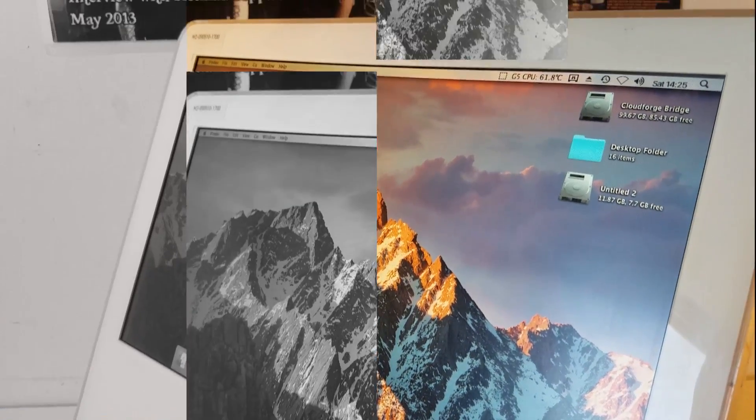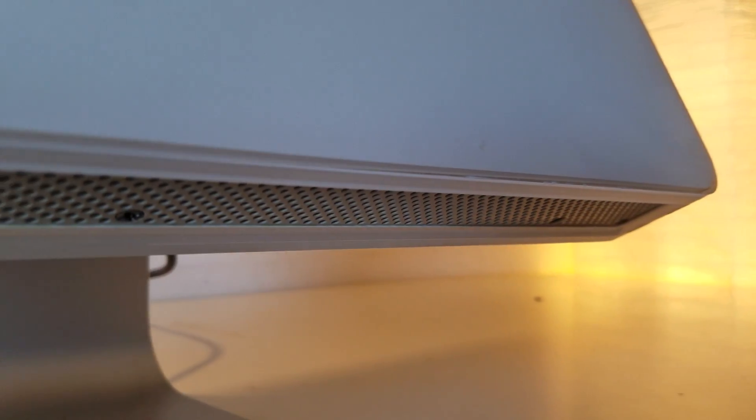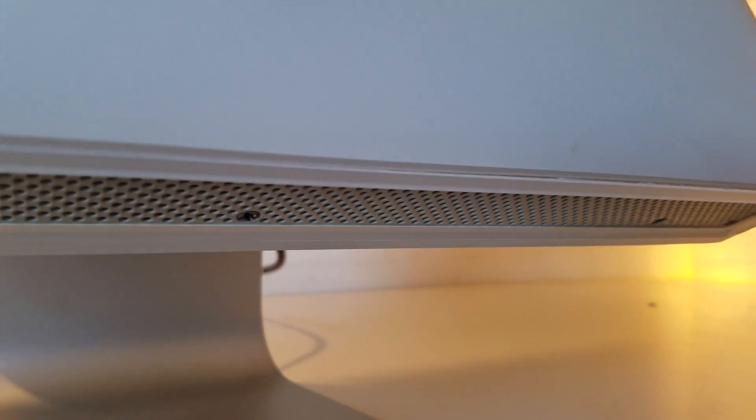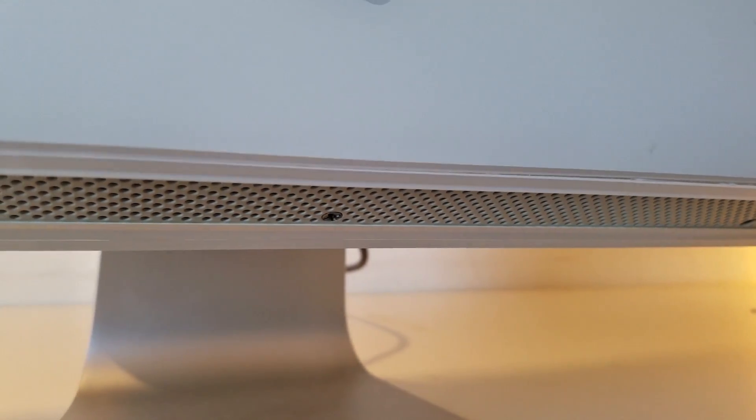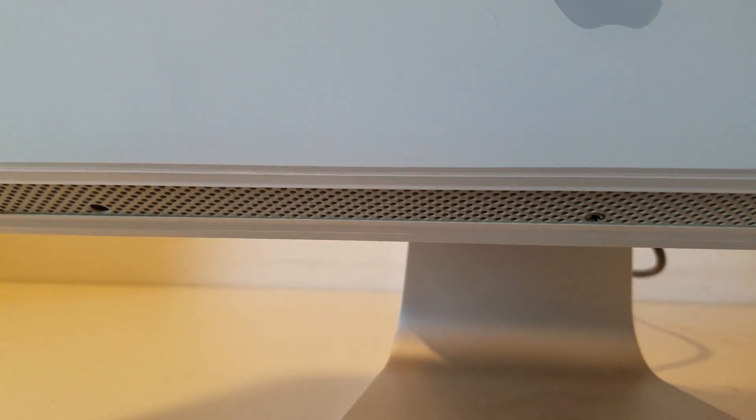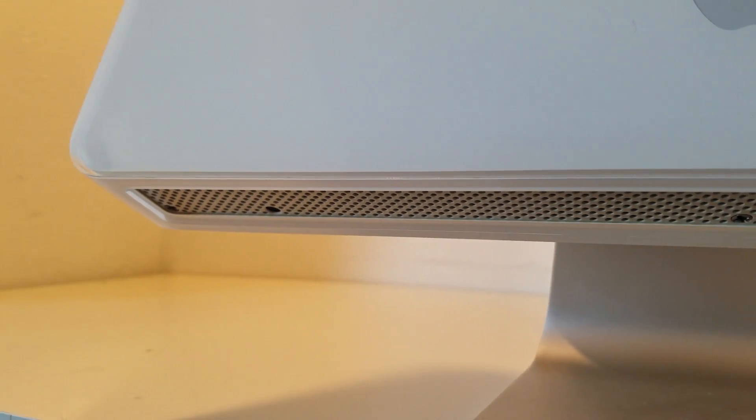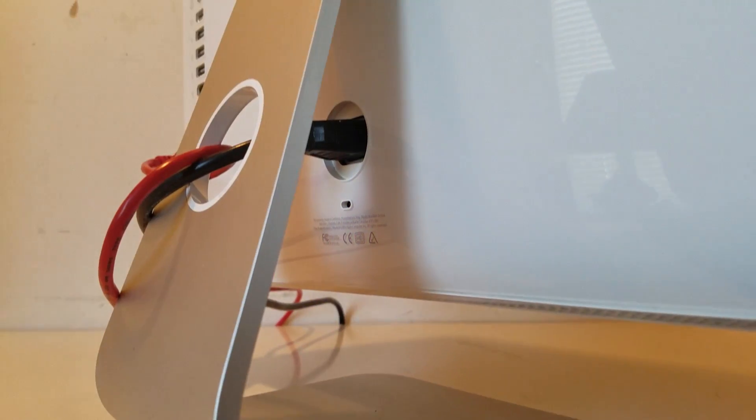To start things off, the iMac contains a 1.8 gigahertz PowerPC G5 CPU using the first generation of IBM's PowerPC 970 platform. This CPU was already slightly outdated by 2004 standards, as by 2004, the PowerMac G5 lineup has moved to the less power-hungry PowerPC 970FX CPU.